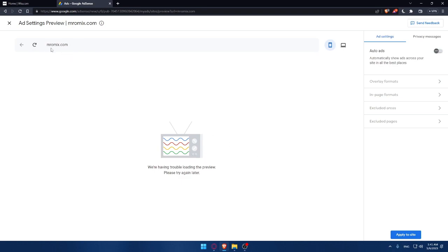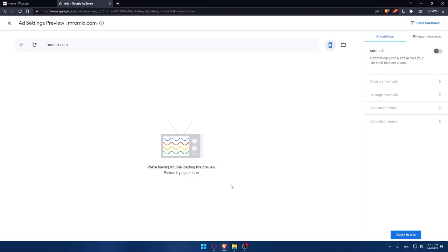And you will be able to get started on your website. For me, I just created this domain on my head. So as you can see, we were having trouble loading the preview. Please try again later. But for you, you will have your site here.